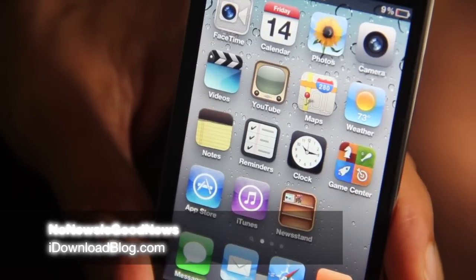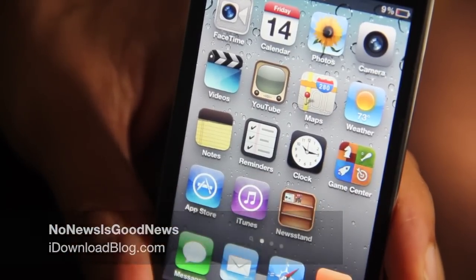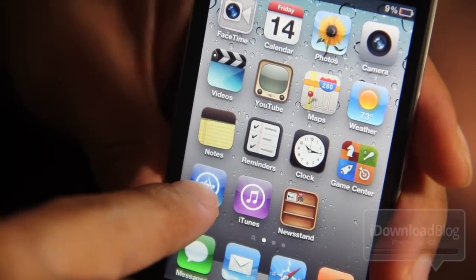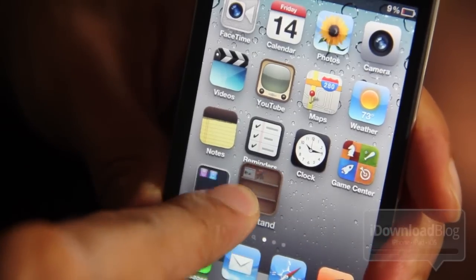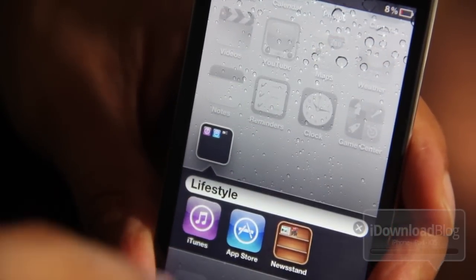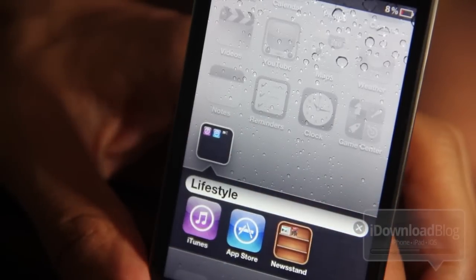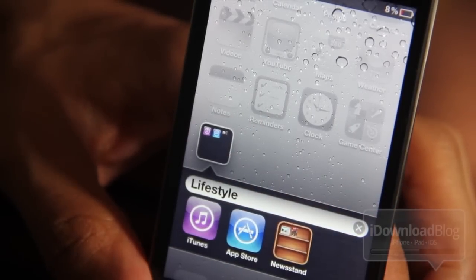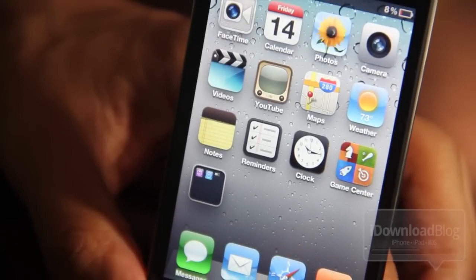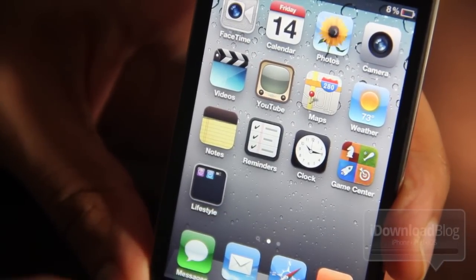By now, all of you have probably seen this Newsstand hack — or not really a hack, but just a bug — where you can drag Newsstand into a folder just like that if you're quick enough on iOS 5. If you want to get rid of Newsstand, or get it out of the way, if you don't use its functions, it's basically just a glorified folder anyway.